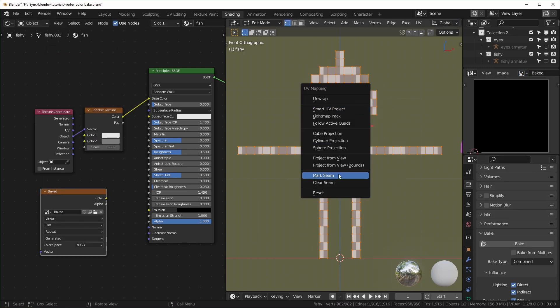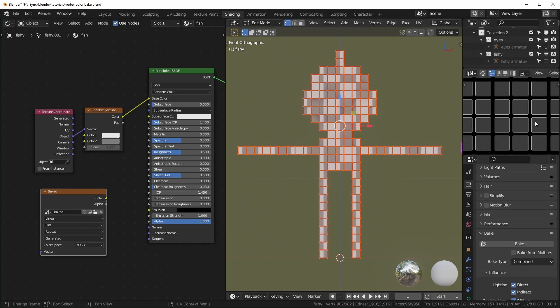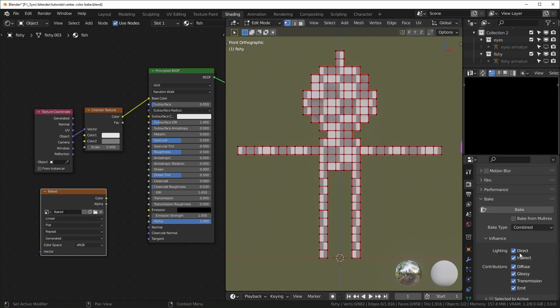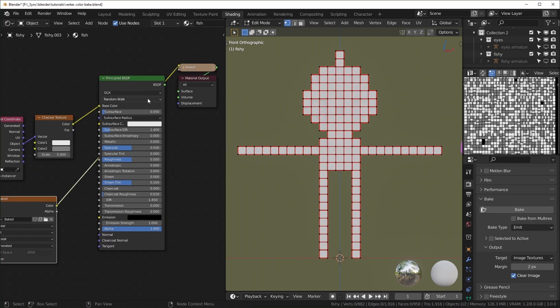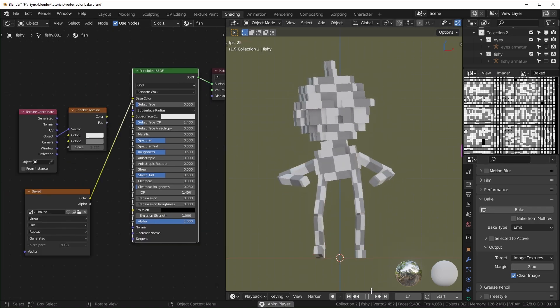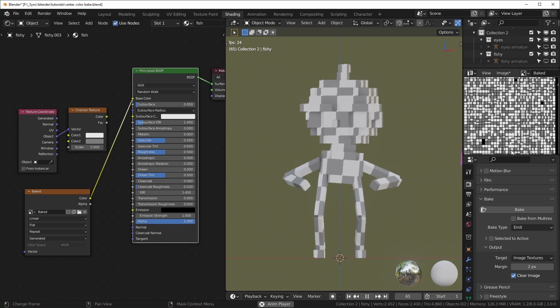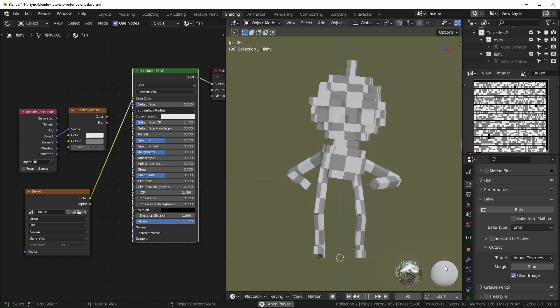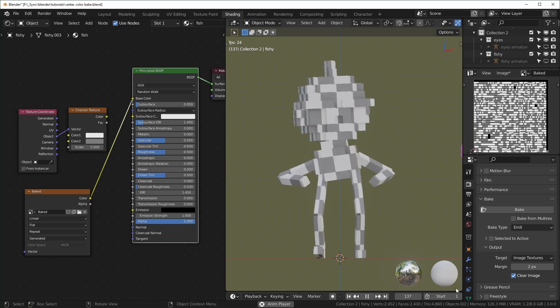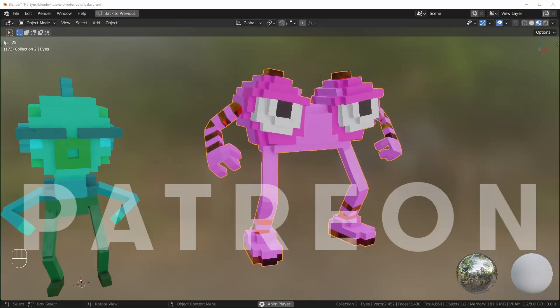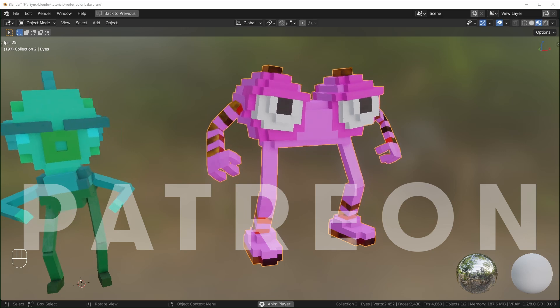Baking allows us to make a texture however we want and basically convert it to an image that works correctly with our UV map. If you want to make games and you're modeling and texturing with Blender, you're probably going to need to bake your textures to get them to work correctly in your game engine.